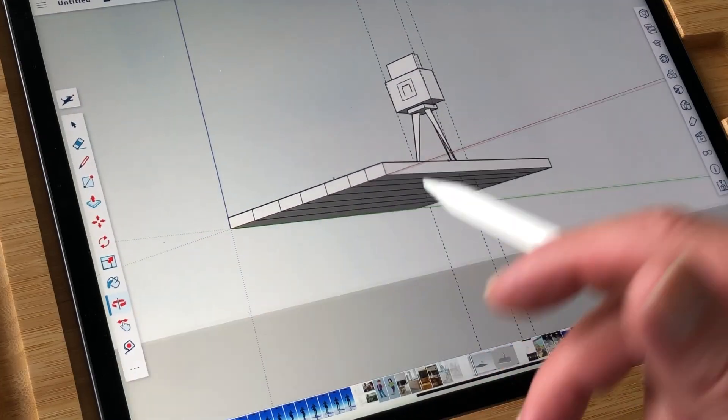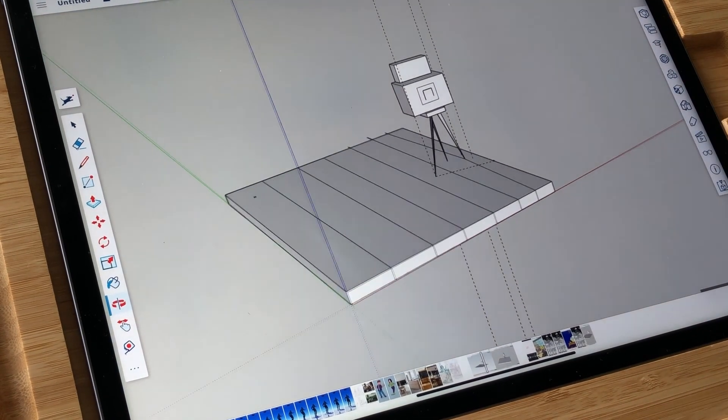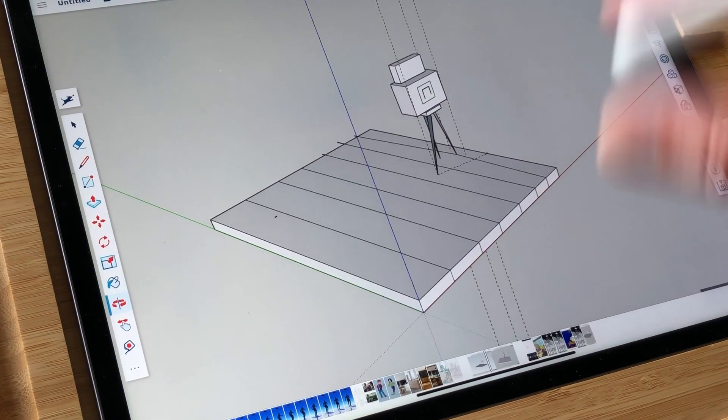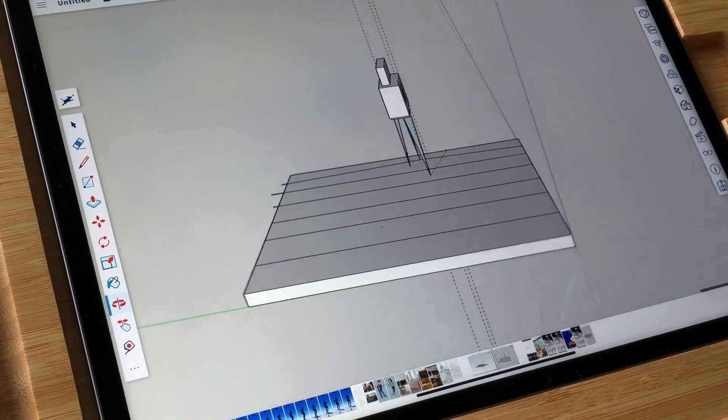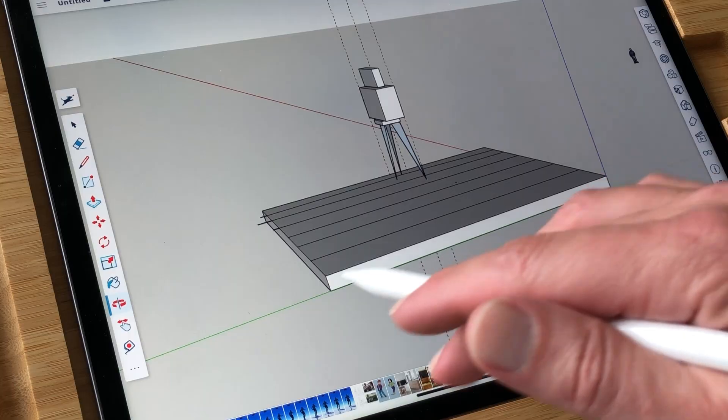So what I did is I logged in on SketchUp — SketchUp is a free app, or you can also visit it online. I made this mock-up of the camera and also the platform, and I used that and traced it.